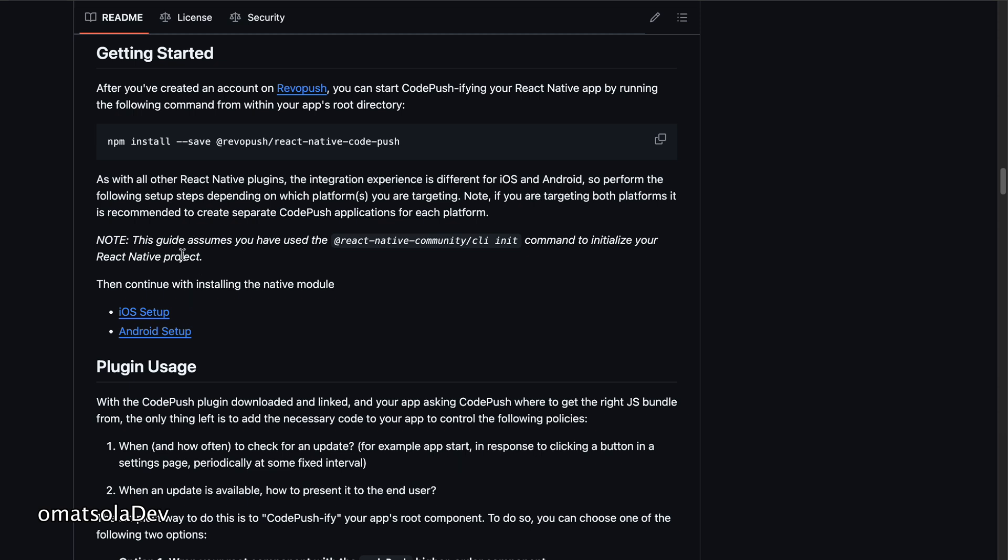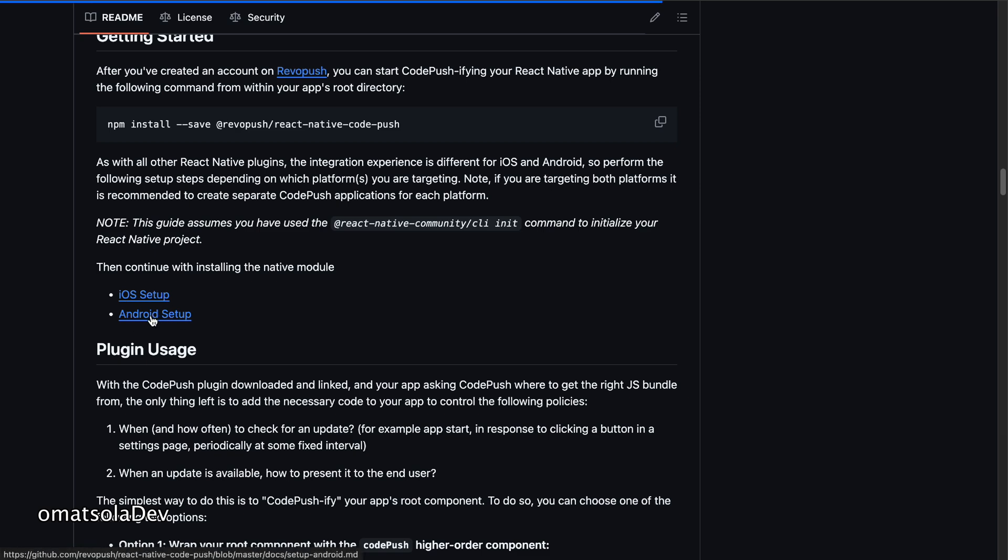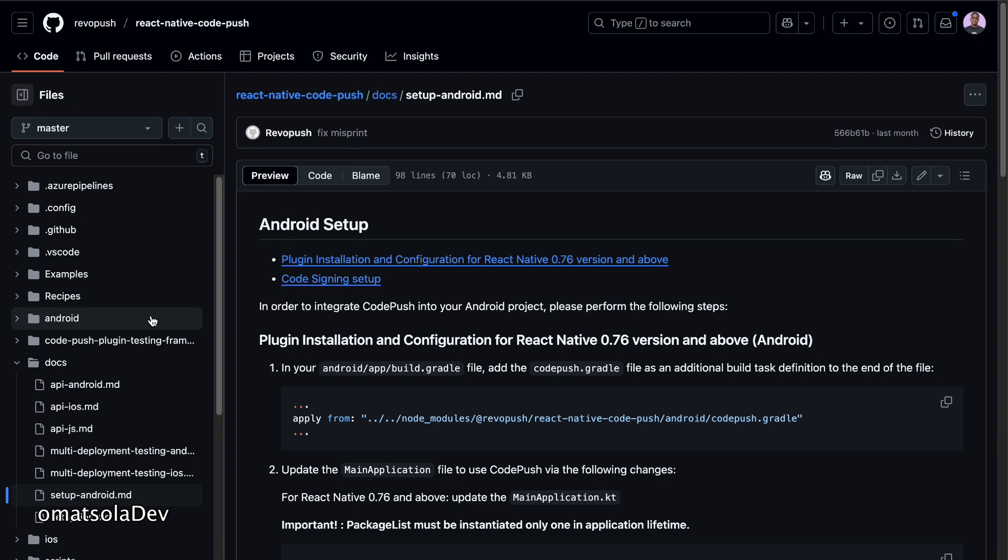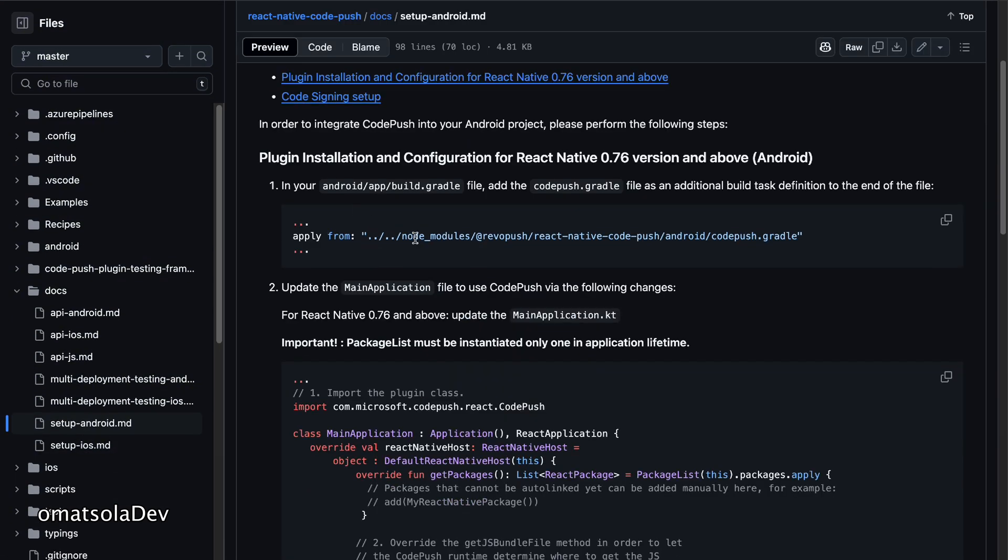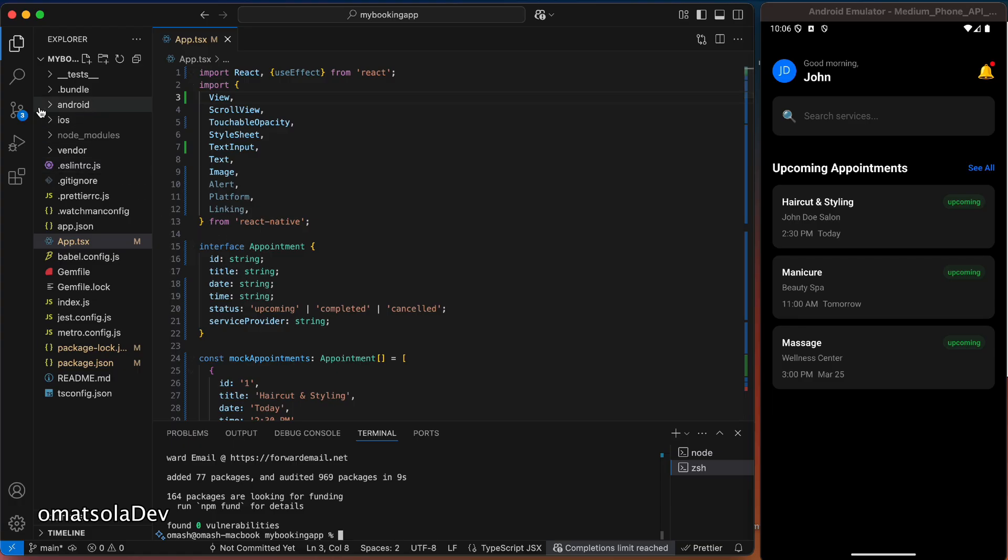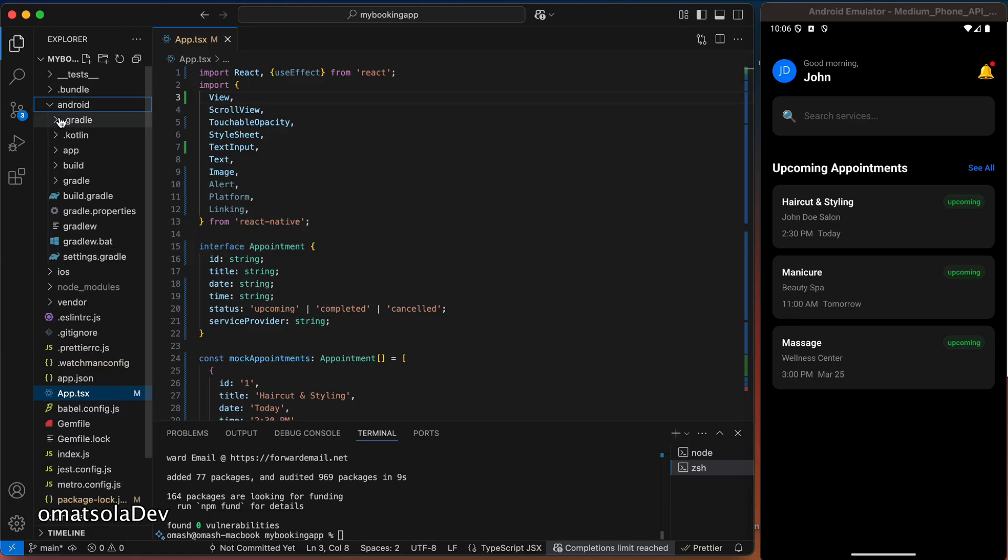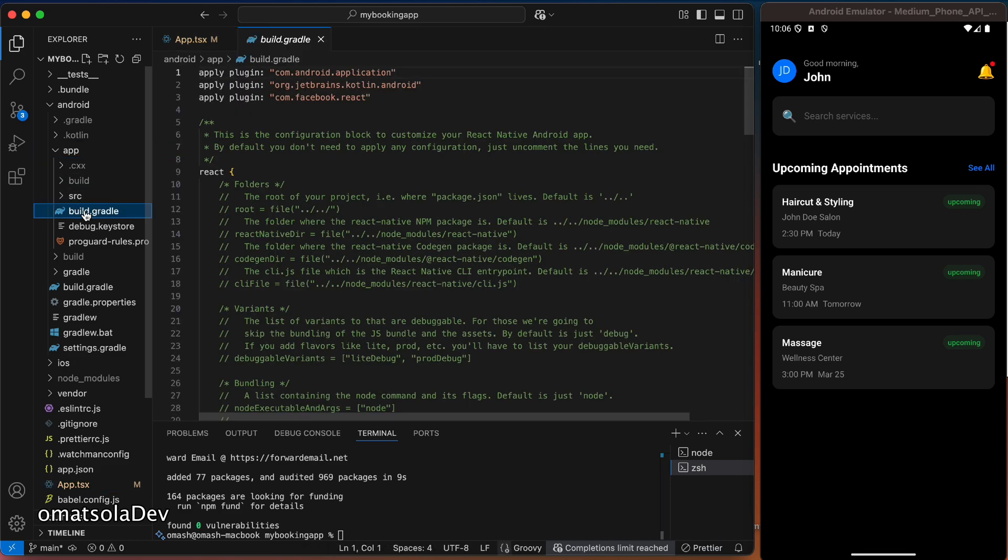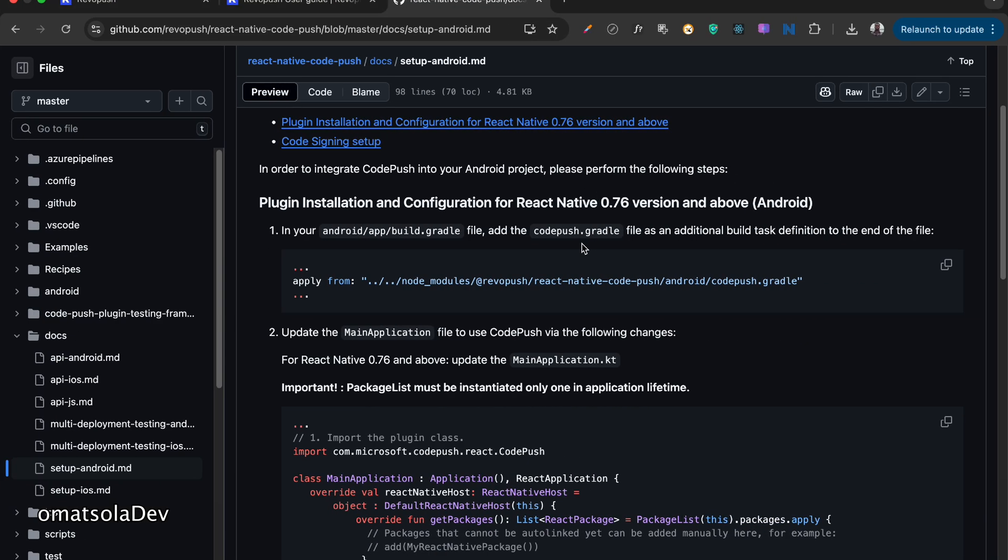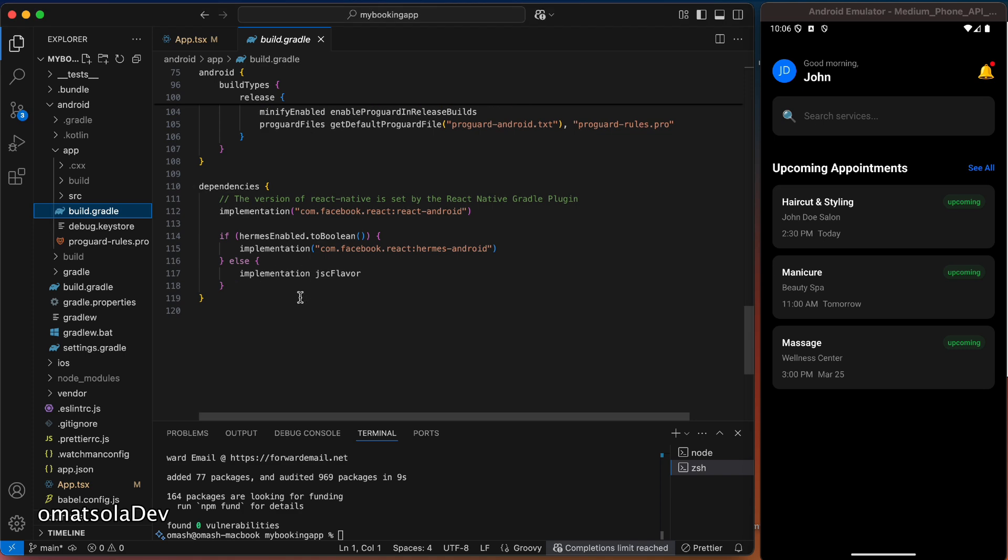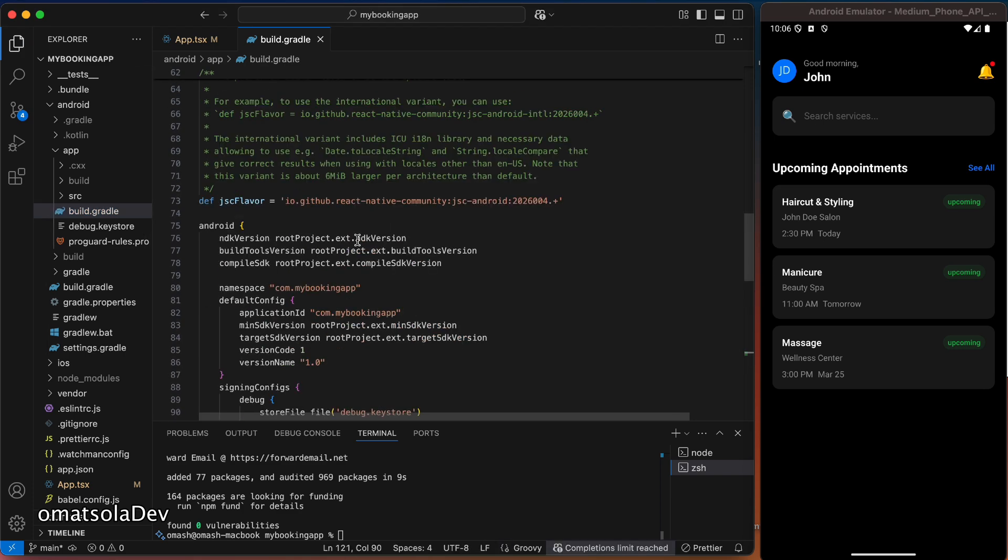Once the installation is complete, I can go on to continue with installing the native module for whichever platform I want to use. Now for the purpose of this video, I'm using my Android device. So I'll go on with the Android setup. And the first thing we'll have to do here is to copy this and paste it inside our Android app build.gradle file. So let's do that. So back here in our code, I'll go to Android app and the build.gradle file. I'll be pasting this to the end of the file, as stated here. And save that.